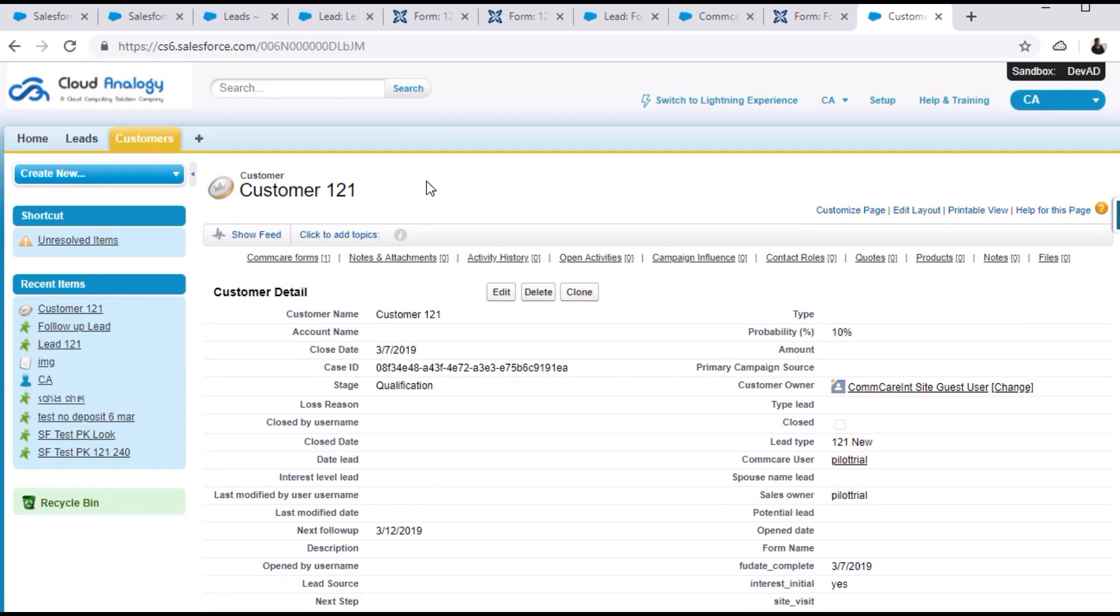This way we created the integration and fetched data of all the Commcare forms inside leads and opportunities.